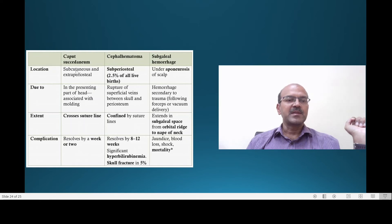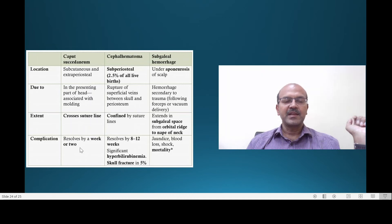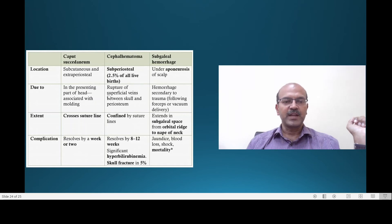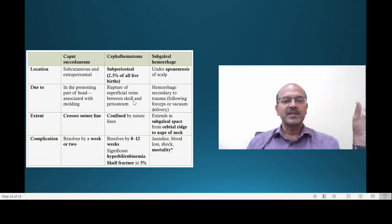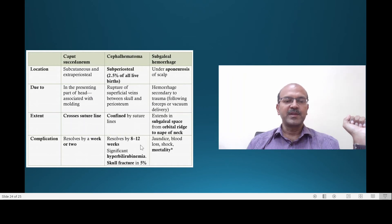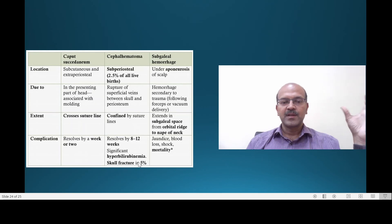A quick summary of all three scalp swellings: Caput is a subcutaneous and extraperiosteal swelling, usually in the presenting part, associated with molding, and it crosses the suture line — it resolves quickly, sometimes by 2 to 3 days or within a week or two. A cephalohematoma is subperiosteal and fairly common at about 2.5% of all live births, resulting from rupture of superficial veins between the skull bone and periosteal lining; it is confined by the suture lines and resolves by 8 to 12 weeks. There may be a risk of jaundice and skull fracture in 5%, though investigation is not needed unless there are serious concerns.